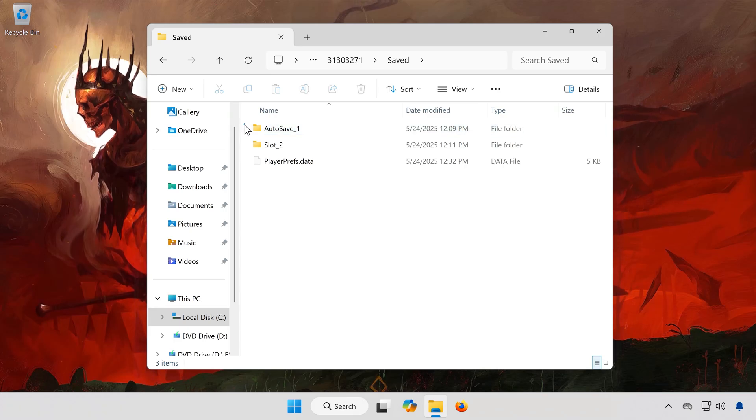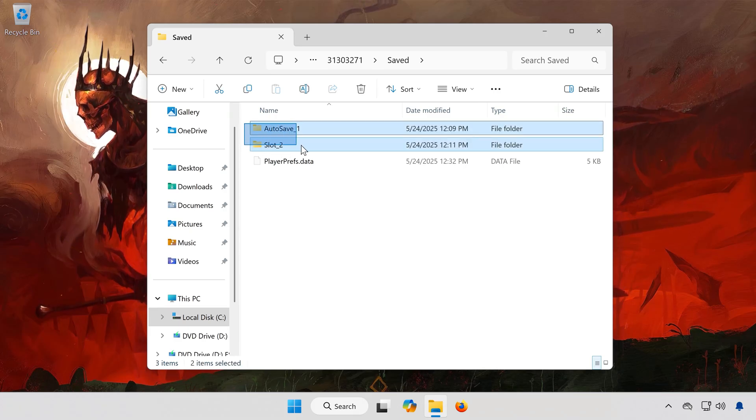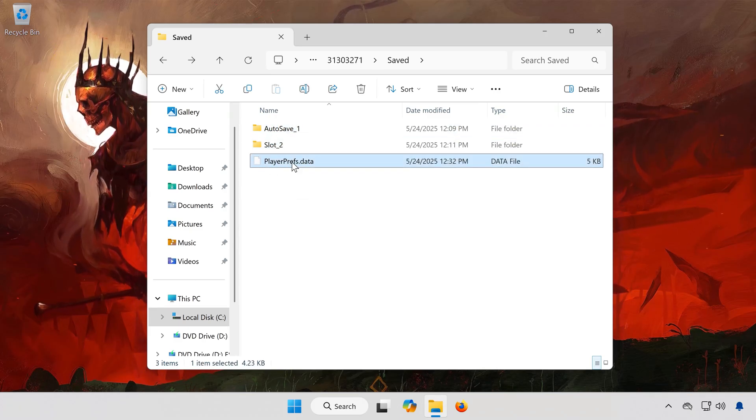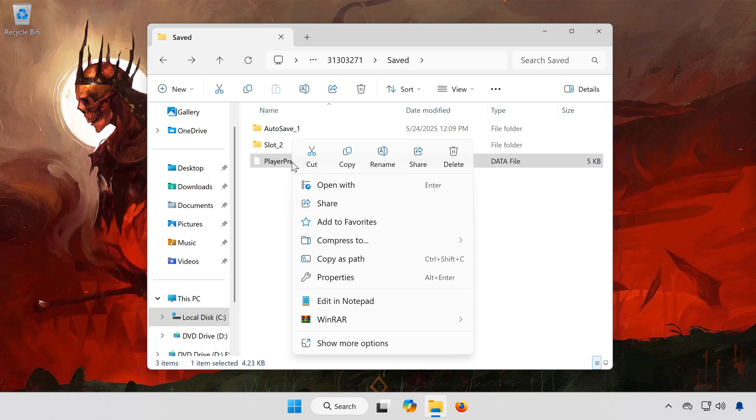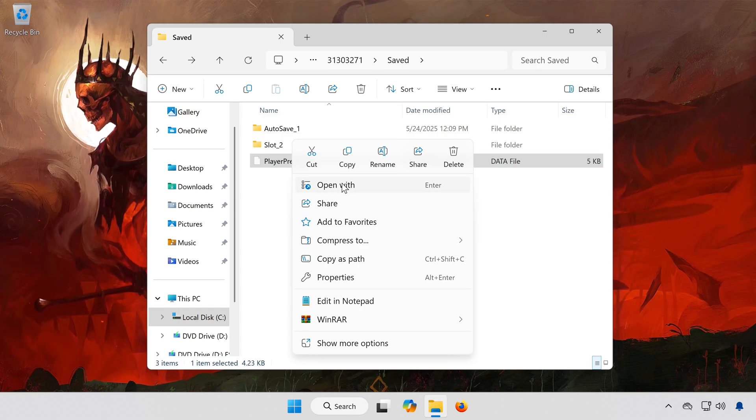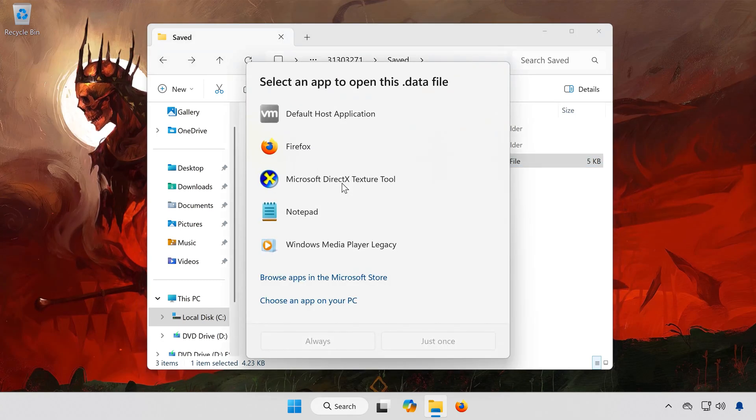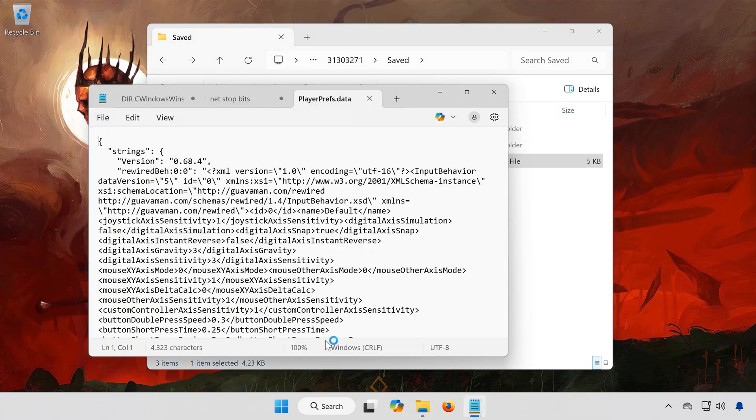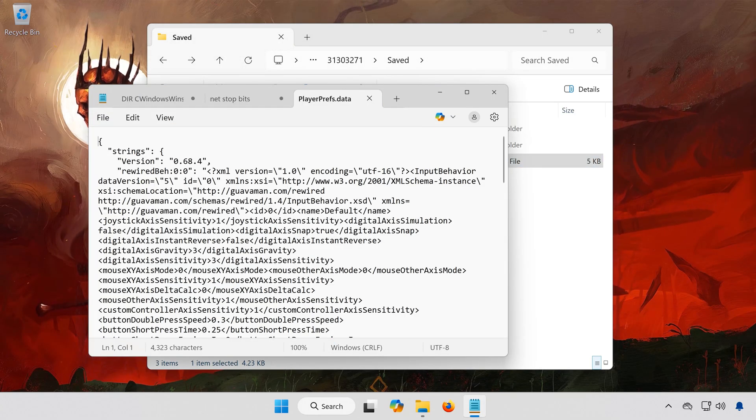In the same directory, look for a file called PlayerPrefs.Data. Right-click on it and choose Open with, select Notepad or another text editor. This file contains your game configuration settings.